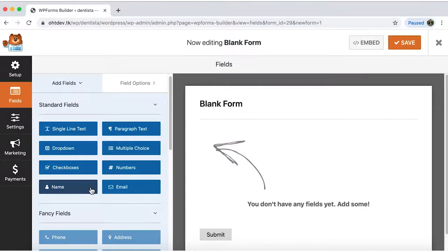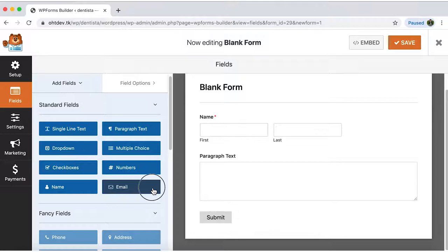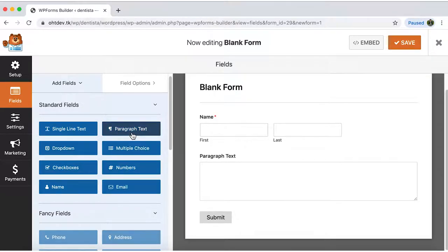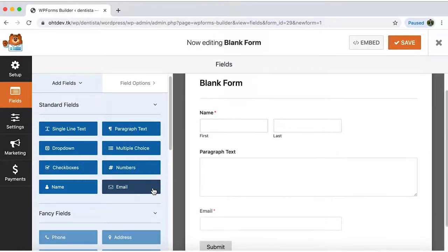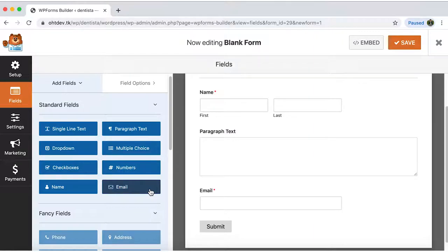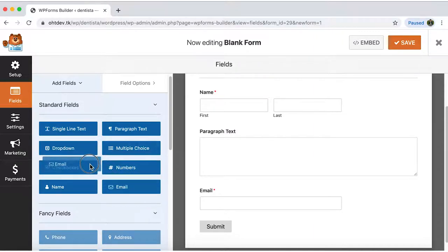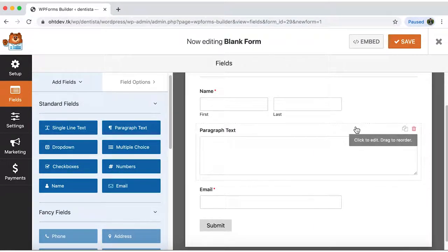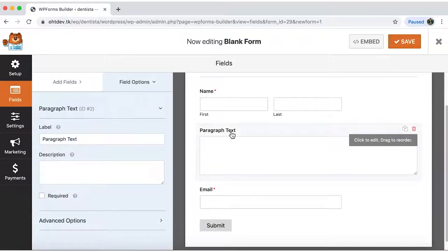I'll click on name, email and paragraph text. You can also change the placement of any of these fields by dragging them to the right spot. I'm not loving the wording here so I'll click on paragraph text and change it to message.